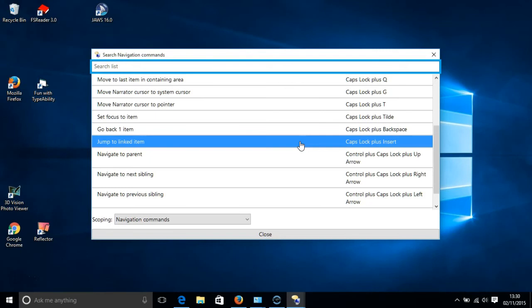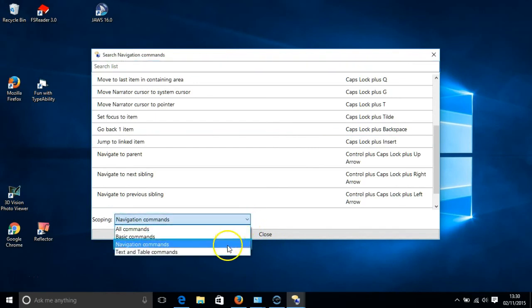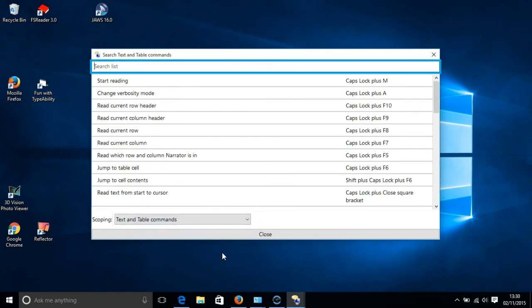Text and table commands are shortcut keys that enable you to use Narrator to read text and tables. For instance, to read a document, we press the Caps Lock key and the H key. And you can see that highlighted in blue on your screen.